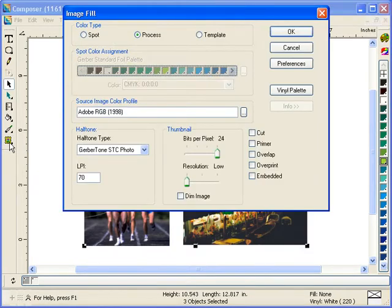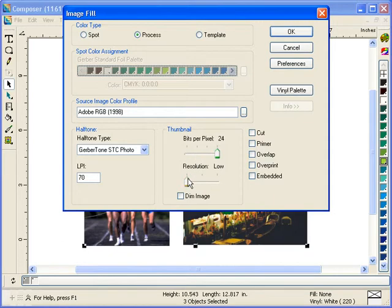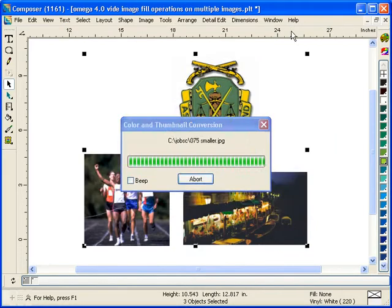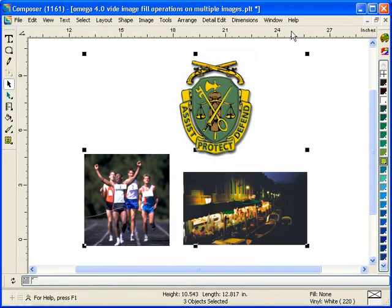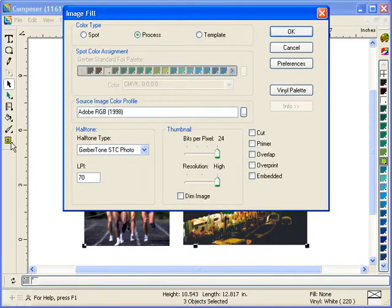I click on my image fill button. Here are my resolution and bits per pixel restored back into the image fill dialog box. You can change your resolution of images and you can change your bits per pixel or your color depth for images as well.